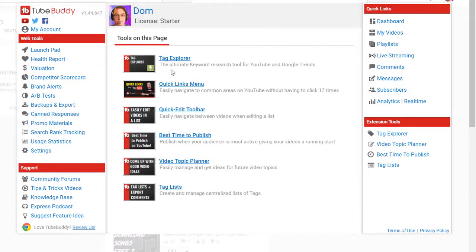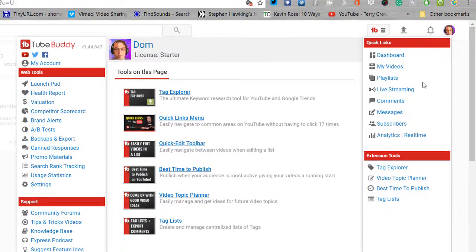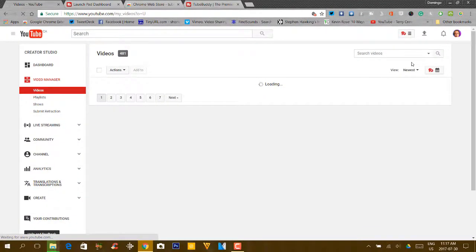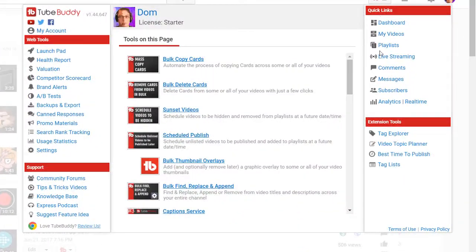You can click on the TubeBuddy tool again and navigate within. You can look at tools on this page — videos, how to come up with good ideas, best time to publish, quick menus, tag explorers. You can manage your whole Tube account on this tool. You don't have to click on the channel icon to go to My Videos — with the TubeBuddy tool, you can go straight to My Videos. You can just click on the TubeBuddy tool and everything is right there.